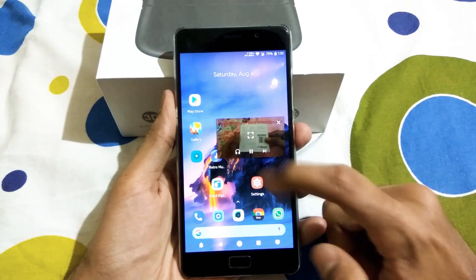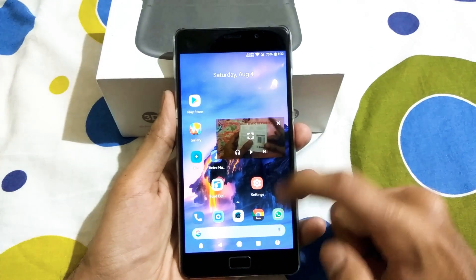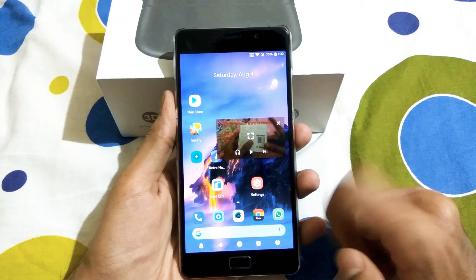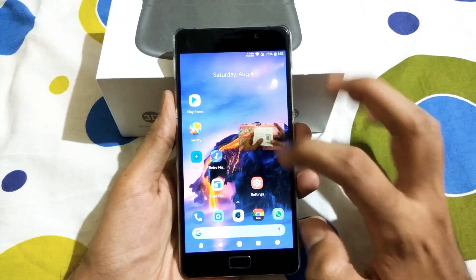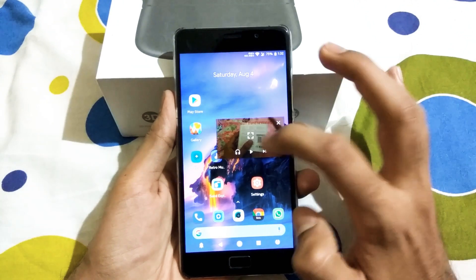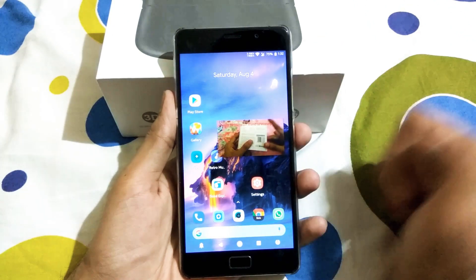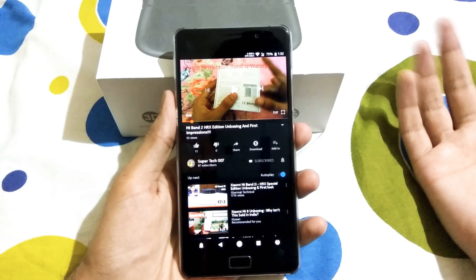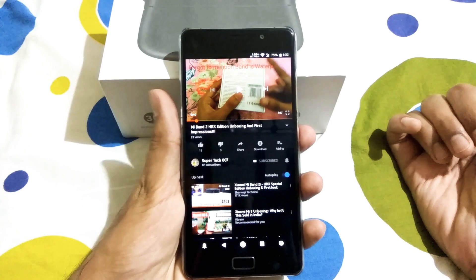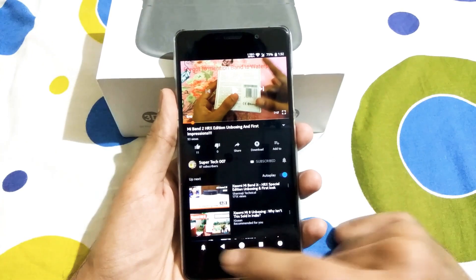Now if you tap this, you can pause from here, you can switch to the next video, or if you press it again, it will take you back to the YouTube app.